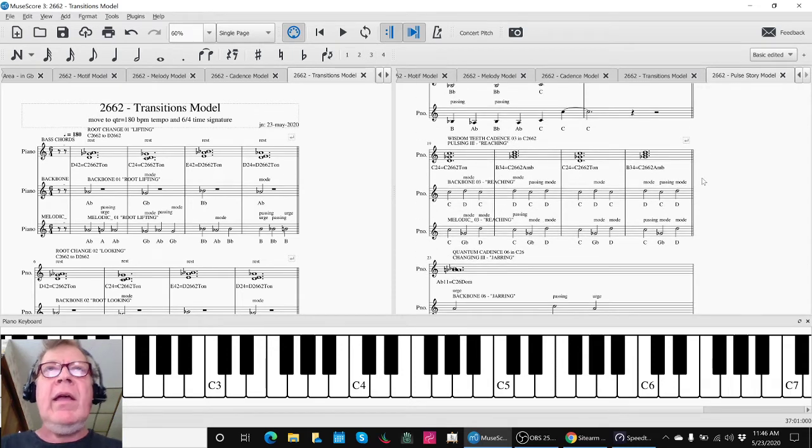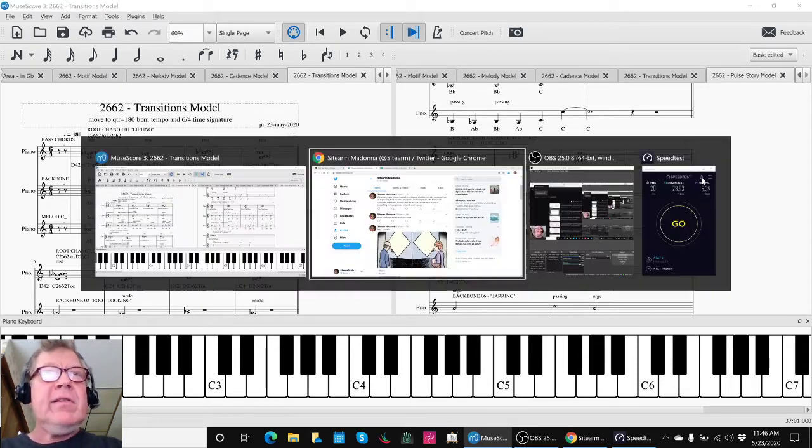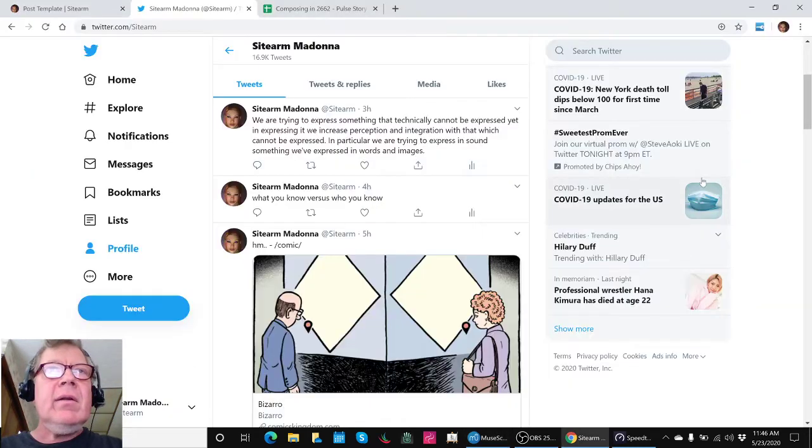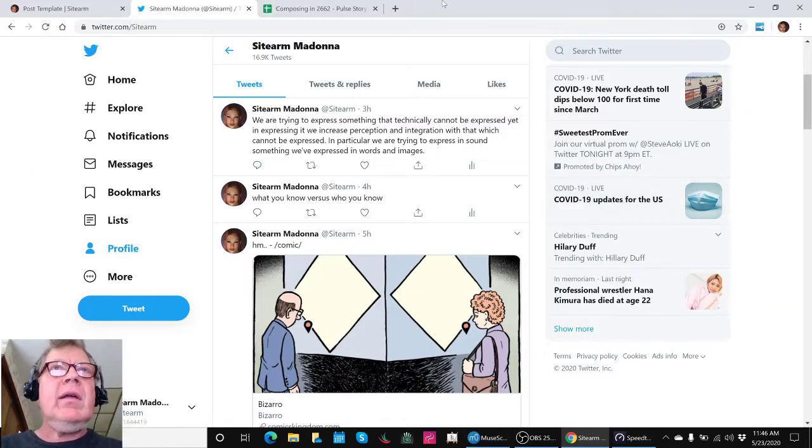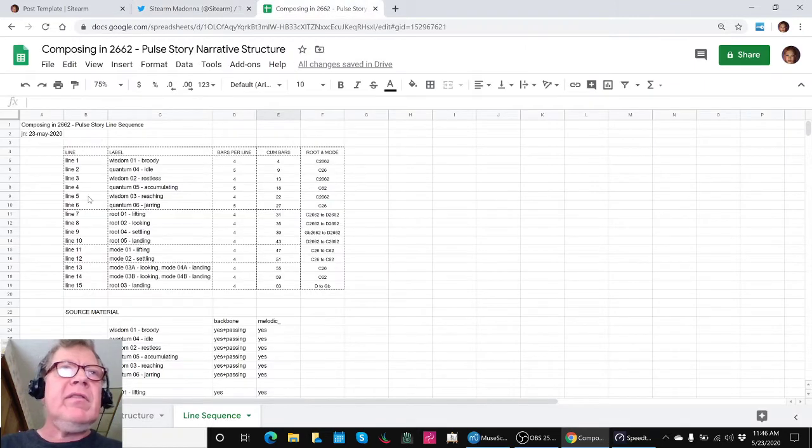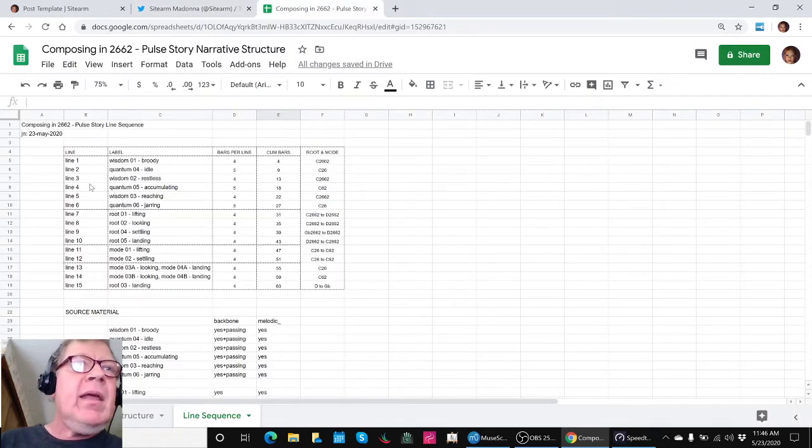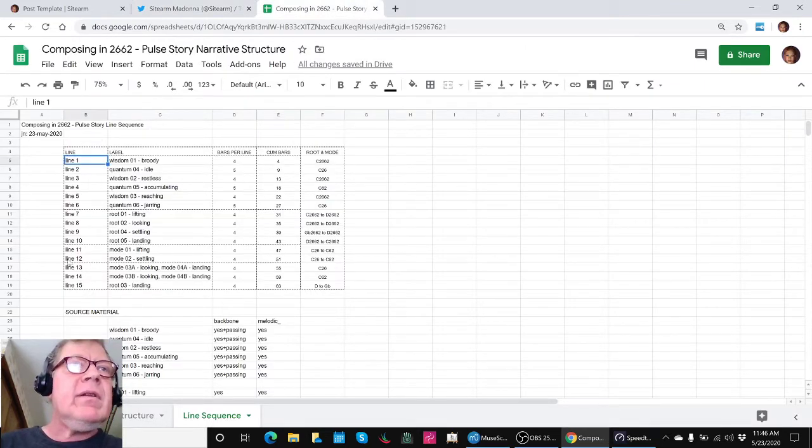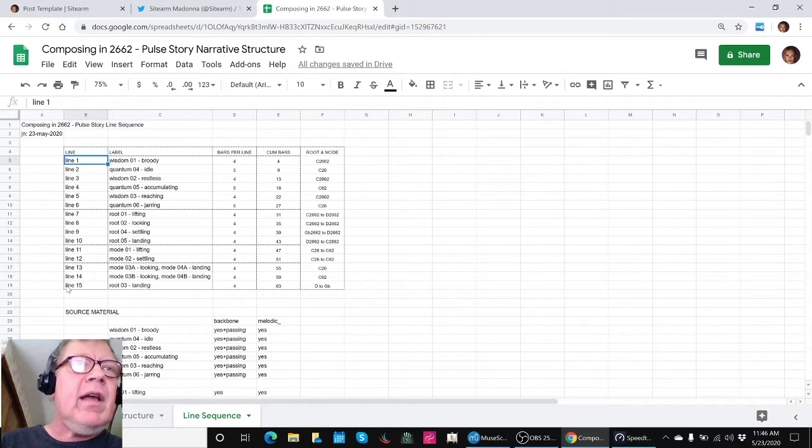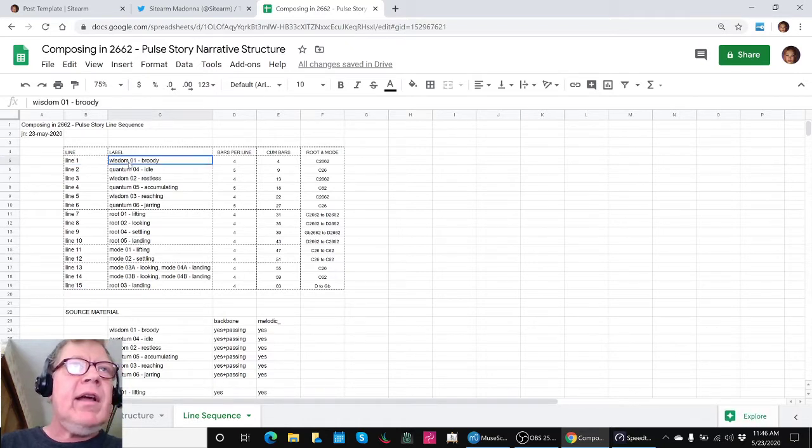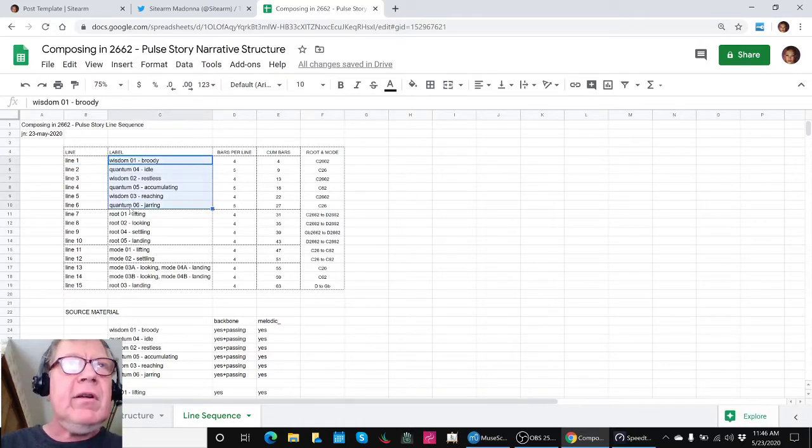And in order to help ourselves do that, we created another little spreadsheet. And we have gone from 11 to 15 lines. And the first six lines, which we had put together a couple streams ago, remained the same.